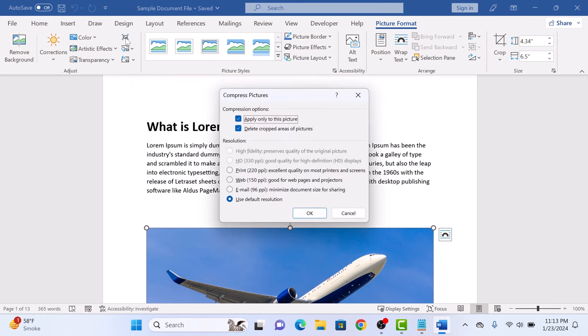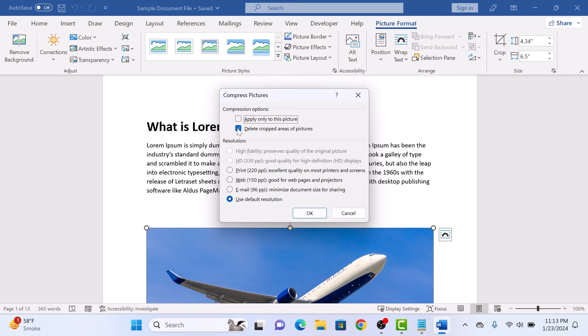Compress Pictures window will appear. In the Compression options, make sure the option Apply Only to This Picture is unchecked and Delete Cropped Areas of These Pictures is checked. Under Resolution, select Use Default Resolution. Now click on OK.